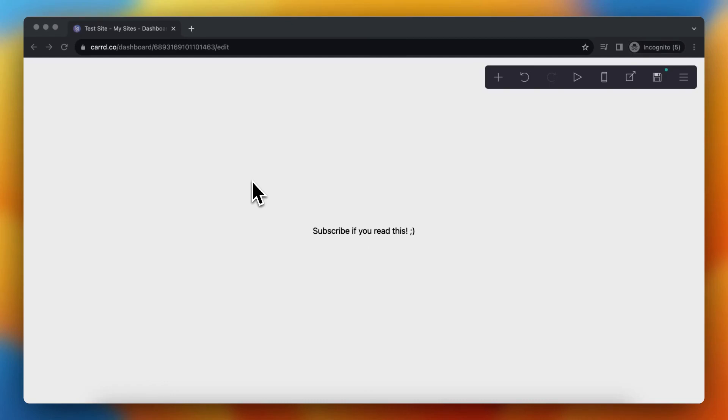Hi guys, in this video I will show you how to add a hover animation to your card website very easily. So as you can see, this is currently the only content on my website.